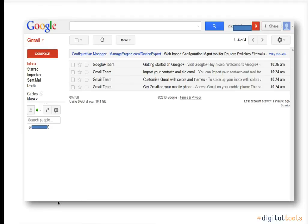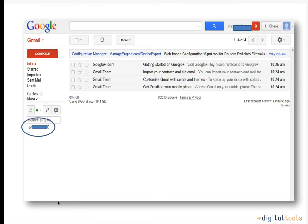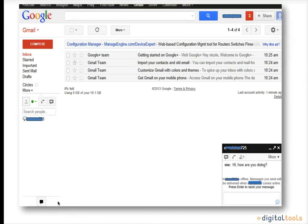This chat allows you to quickly communicate with your email contacts, located at the bottom left-hand side of your screen. When you are chatting with friends, it will appear at the bottom right-hand side of your screen.